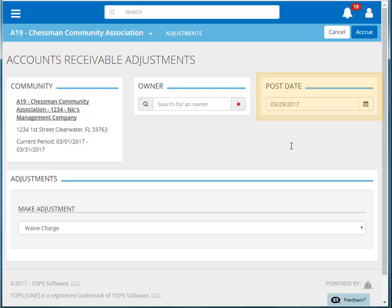If needed, you can change the posting date. Then, select the owner with the charge you'd like to waive. You can search by name, address, account number, lot number, and more.